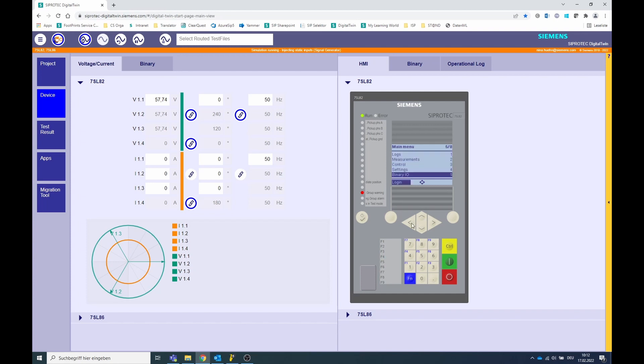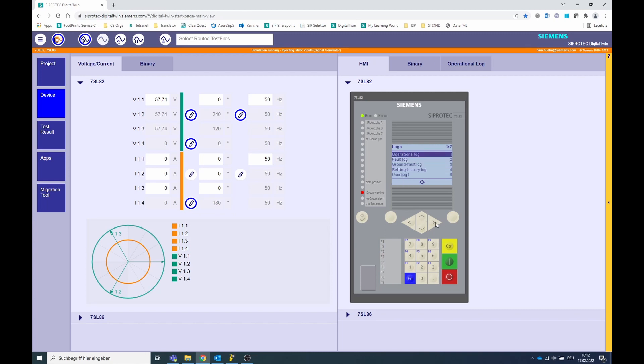You can also check this in the operational log. To do this, go via the menu on the device display to menu item 1, logs. Go to the operational log, menu item 1.